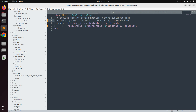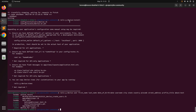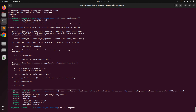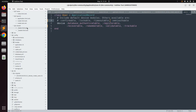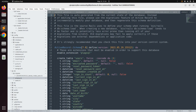Since we made changes to the Devise migration and enabled the trackable module in the user model, switch to the terminal and run rails db:migrate to get this table into your database. You can see that the table has been created.